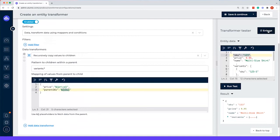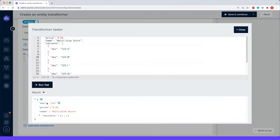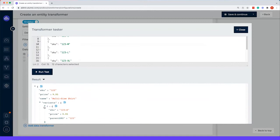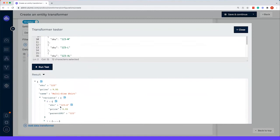If we enlarge it again and we run the test, you can actually see that within the variants, now it currently contains the price and the SKU as well.